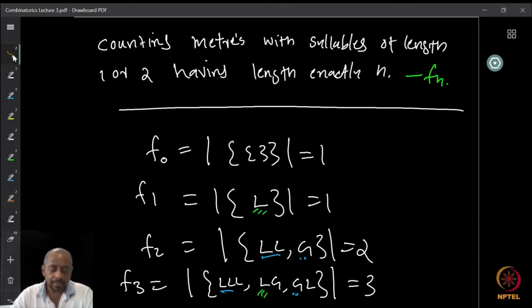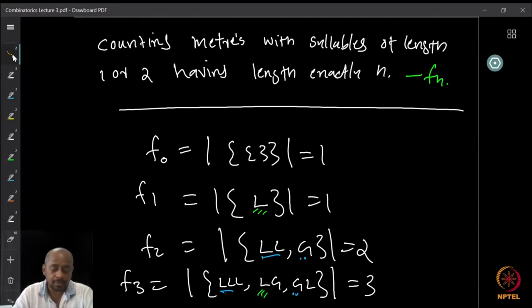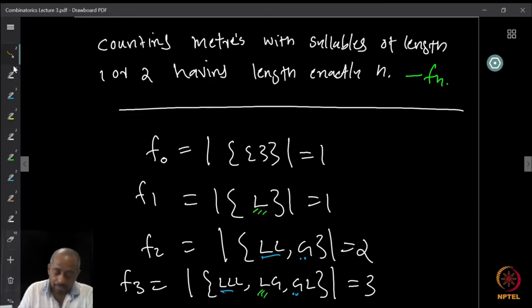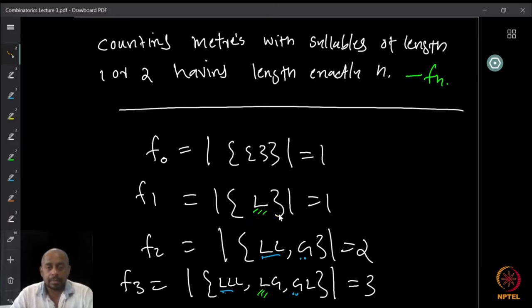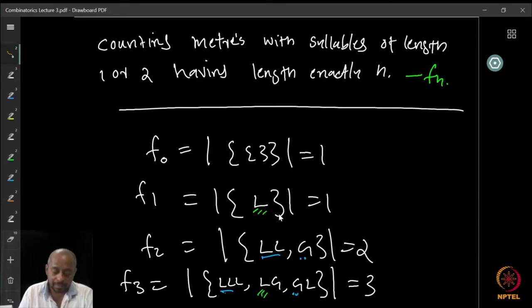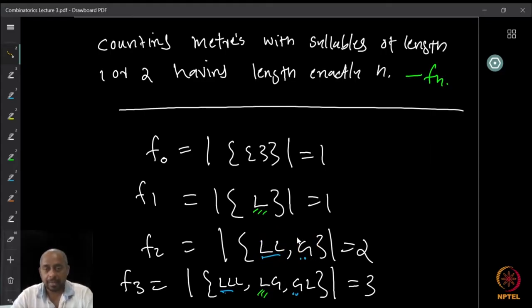Now what is F1? F1 is meters of length exactly 1. If the meter has exactly length 1, we cannot use syllables of length 2. So guru cannot be used, only laghu can be used. The only possibility is the singleton L. If the length is 2, we can have either LL or G. LL has length 2 and G also has length 2.